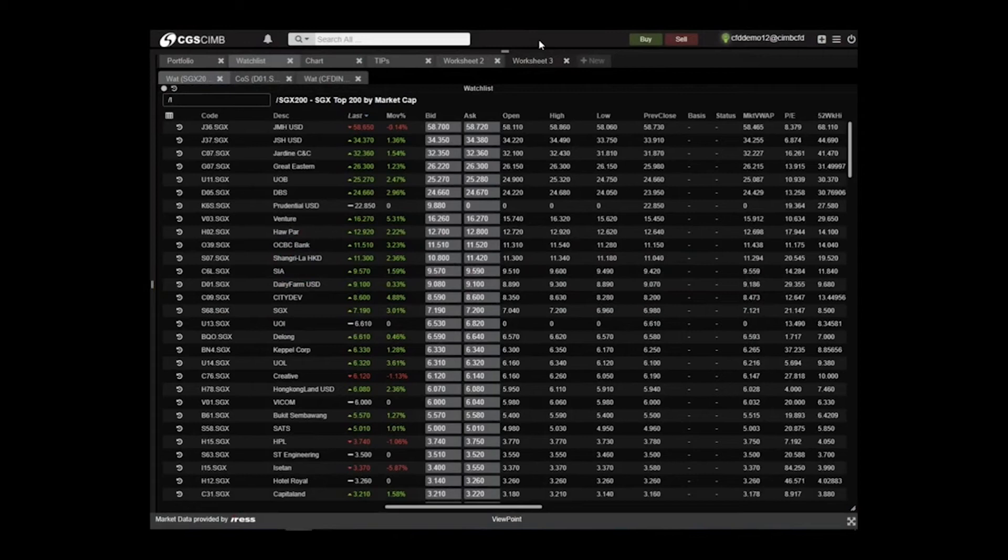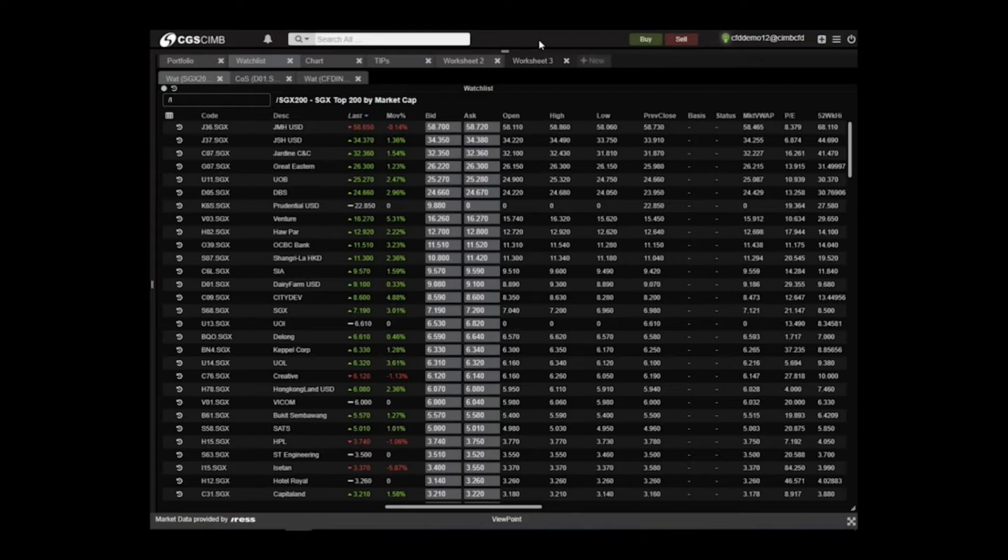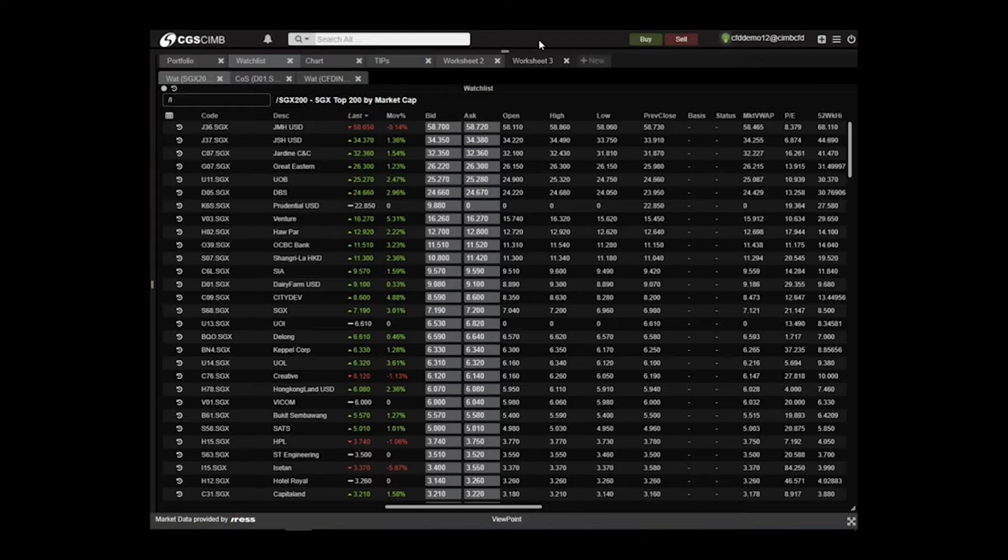In this video, we will guide you on placing a one cancels the other order on your open position. In brief, with this function, you can place two orders. When either order is executed, the other order is cancelled automatically.